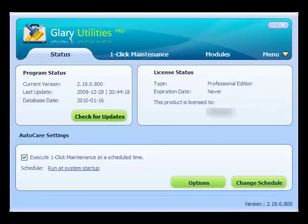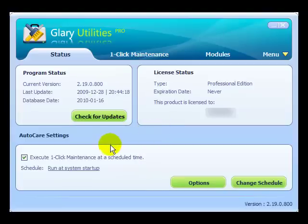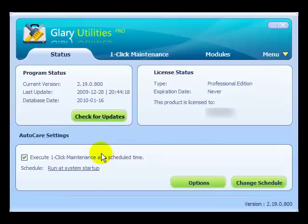Hello and welcome to another video tutorial from curaroposter.com. Today we are going to review Glary Utilities — another good program to have. It has many features that will help you keep your computer in good shape.